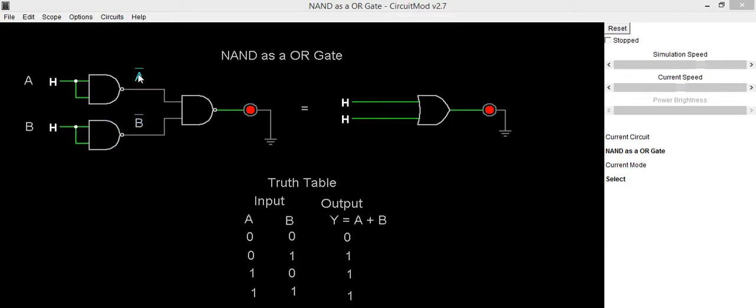So for getting this inversion, we are using two NAND gates, and for getting ultimate OR gate output, we will be using one more NAND gate.